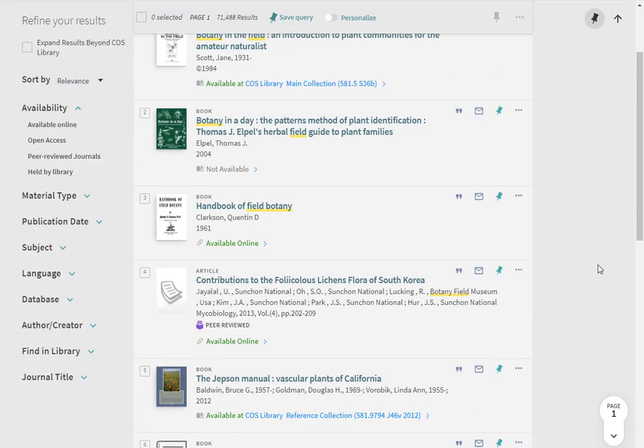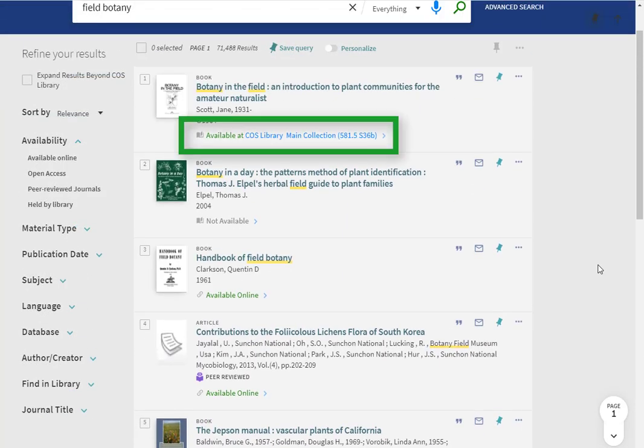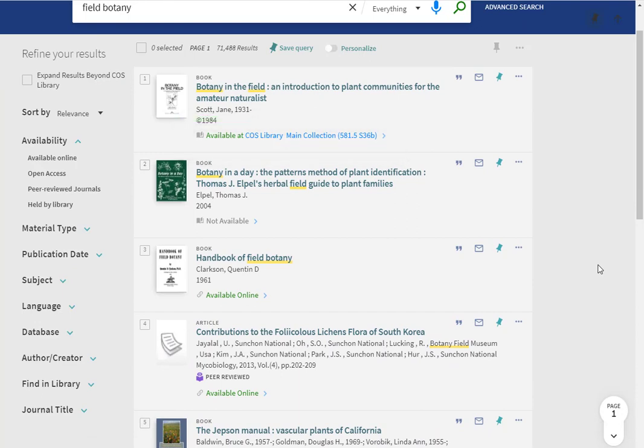For physical items, OneSearch will give you the call number, which tells you where you can find the item in the library. Note that if an item is checked out, it will say not available.